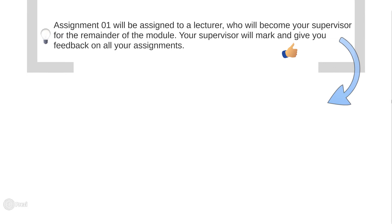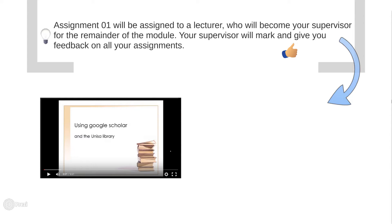Before we start with the particulars of Part 1, make sure you have watched all of the videos mentioned in the class schedule posted on myUNISA. It's available under the Additional Resources tab. Be very sure you have watched the video regarding how to get hold of sources using Google Scholar and the UNISA Library.